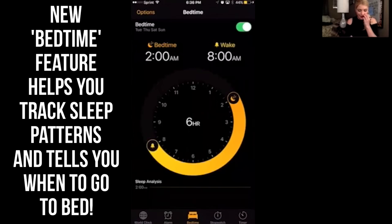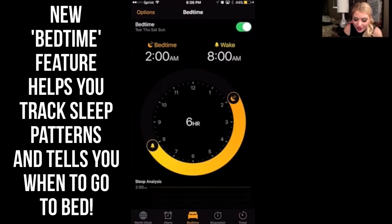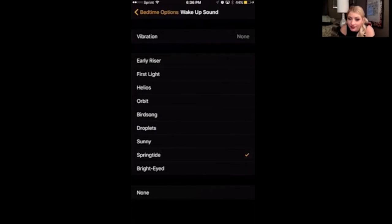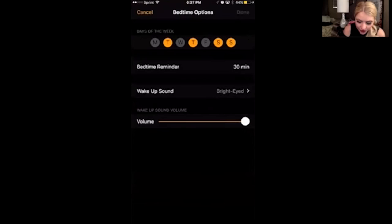The Bedtime application monitors your sleep. It monitors how many hours of sleep you need a night and it gives you a reminder to go to bed in order to get that many hours of sleep by the next morning. You can control what sound you wake up to — there are all sorts of nice melodies. I like this one.